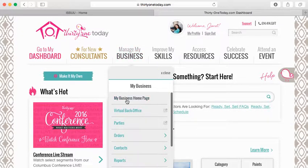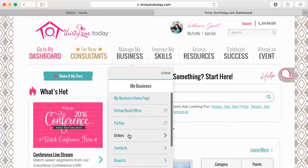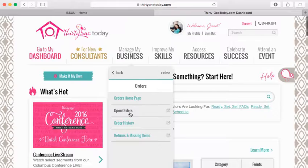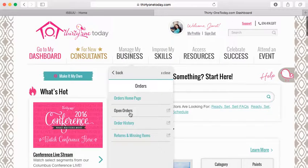Okay, so first go to Manage My Business, and then click Orders, and then Open Orders.